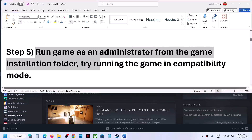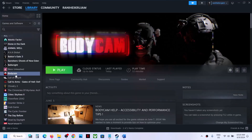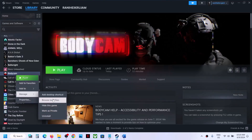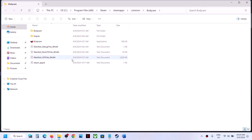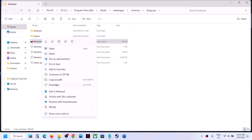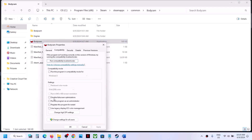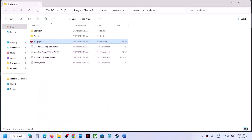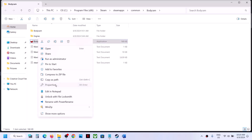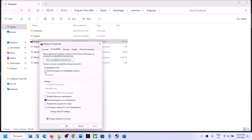The next step is to run the game as administrator from the game installation folder. Right-click the game, select Manage, then click 'Browse local files.' Right-click the game .exe file, select Properties, go to the Compatibility tab, and check the box that says 'Run this program as an administrator.' Hit Apply, click OK, then double-click to launch the game.